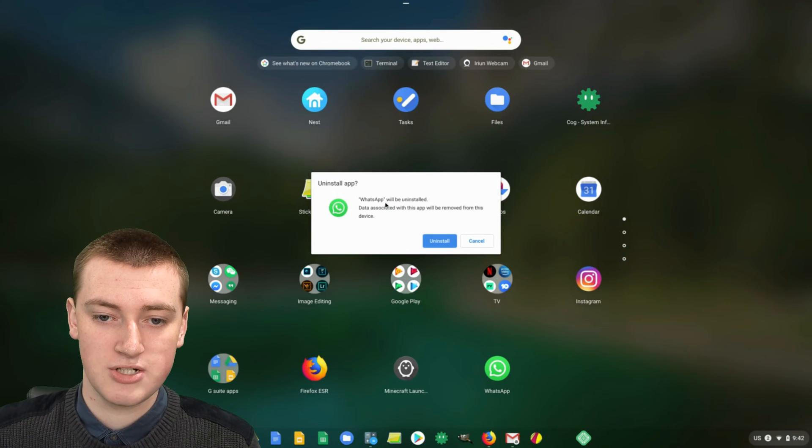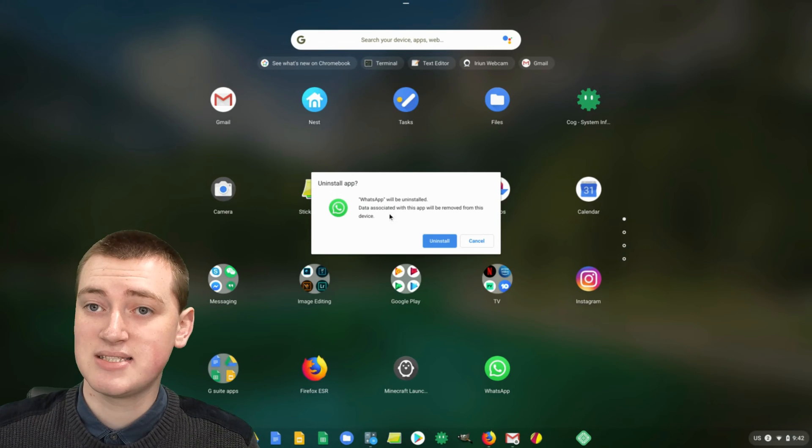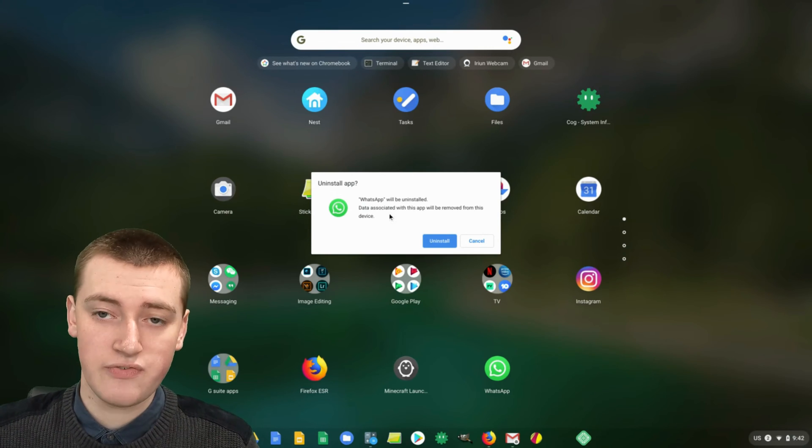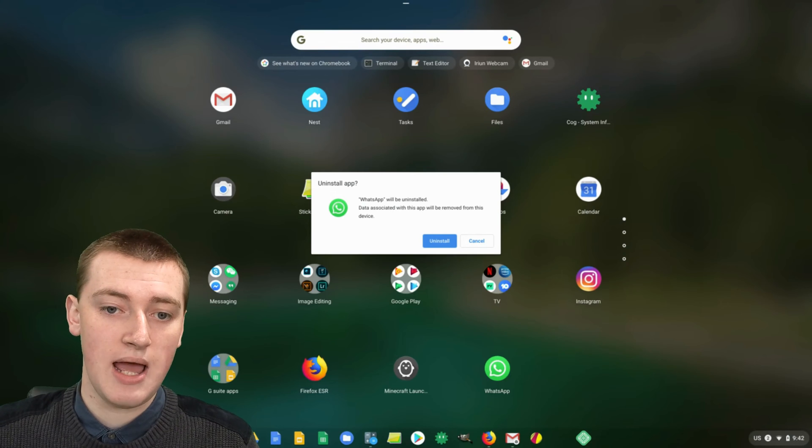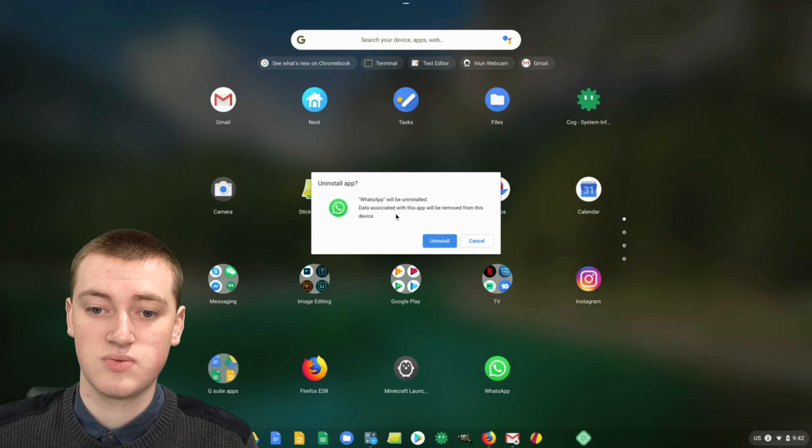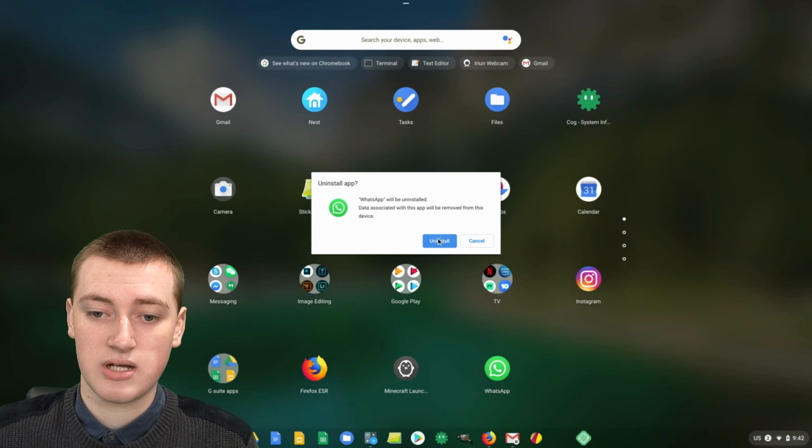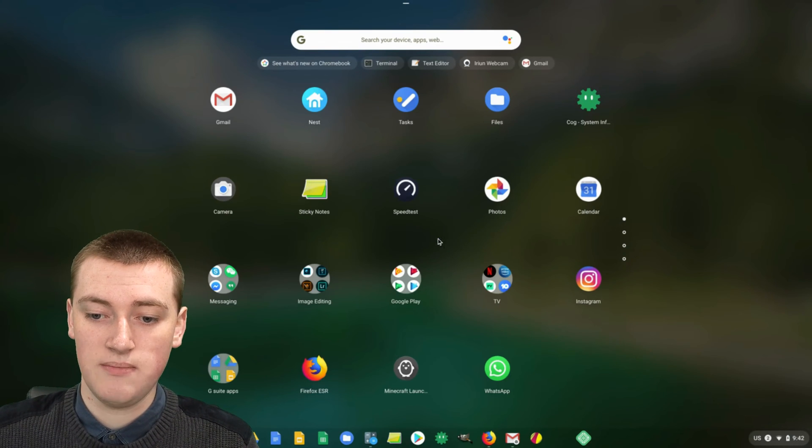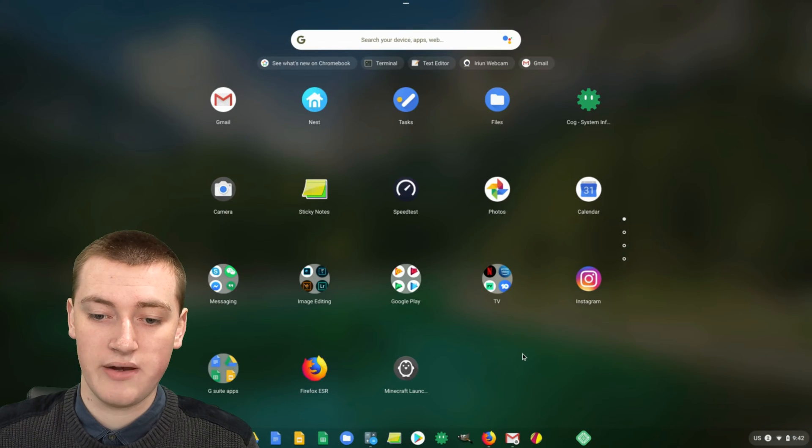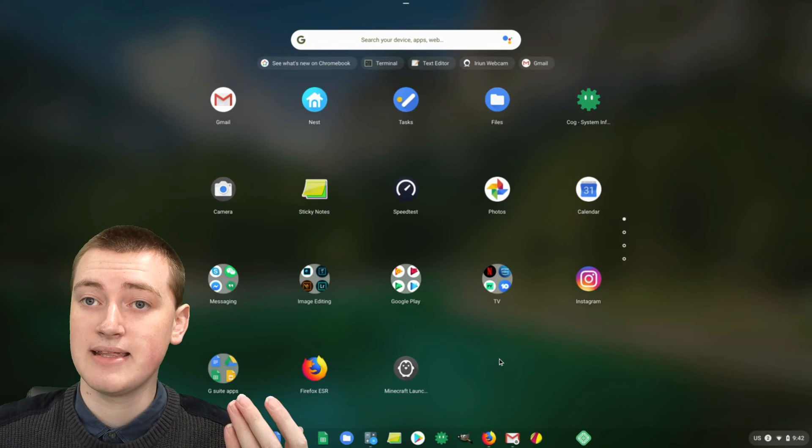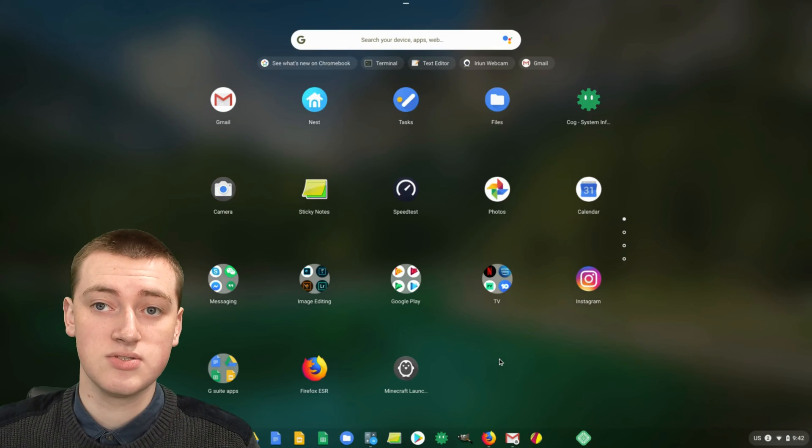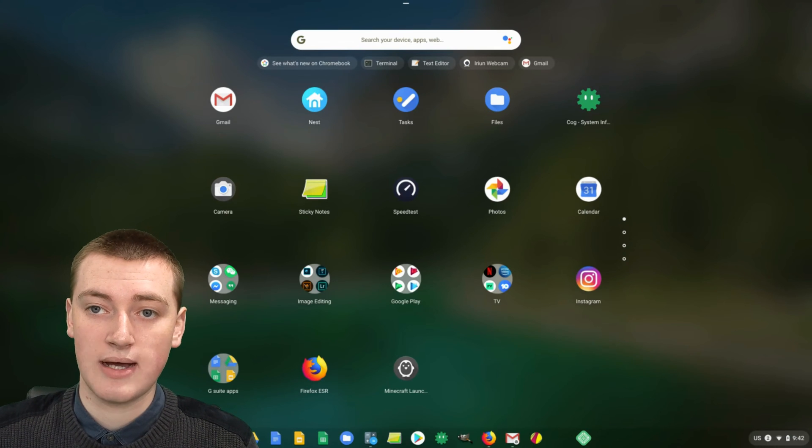You just right click or hold on the app and click on uninstall. It will say do you want to uninstall WhatsApp. What it says is a little bit different for Android apps, but the process is really the same. You just click on uninstall and wait a few seconds and the app's now uninstalled.